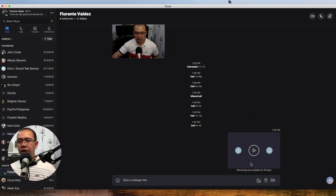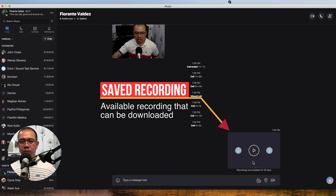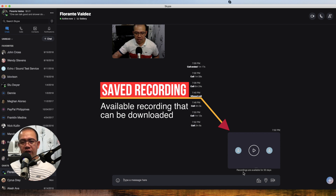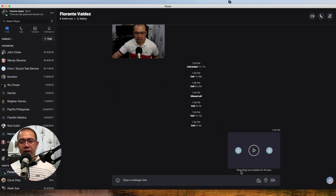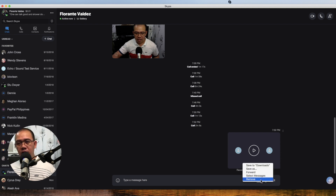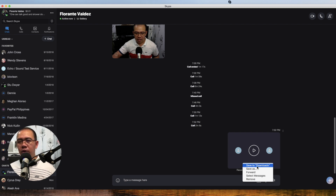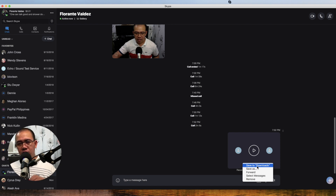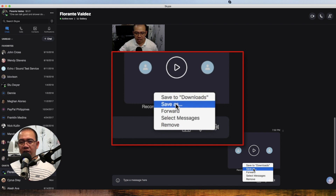Let's go back to my screen. You will see now on the Skype window that there is a recording, and it says recordings are available for 30 days. So it's available for 30 days for you to download or retrieve. If you don't want to retrieve it and just leave it there, you can also remove it. For the purpose of this tutorial, I'm going to click Save to Downloads. But if you would like to choose the destination folder, you can click on Save As.